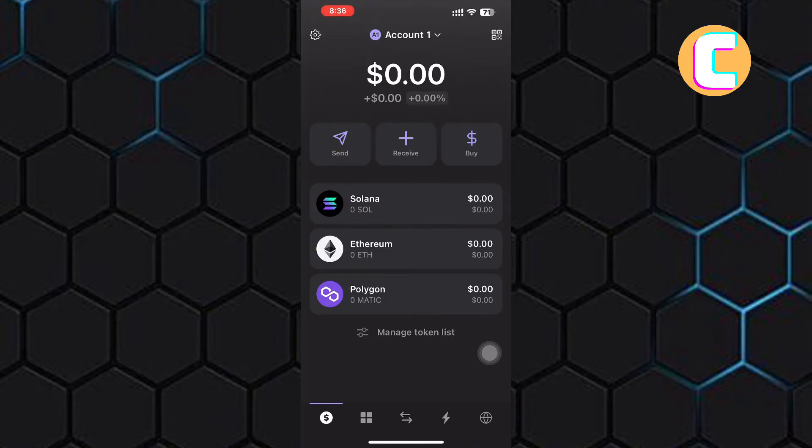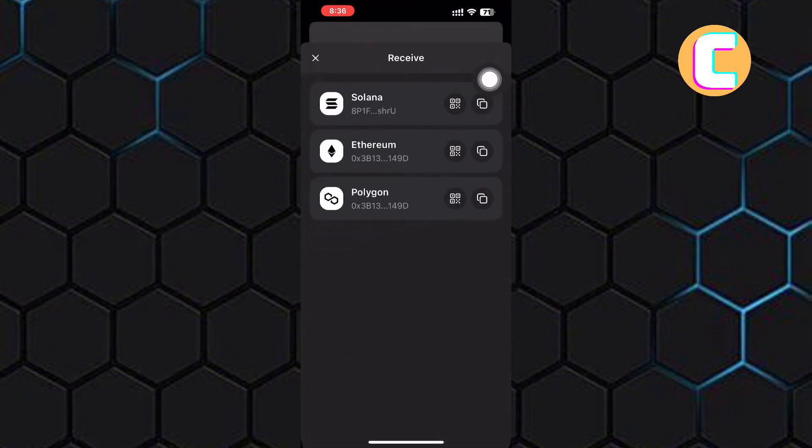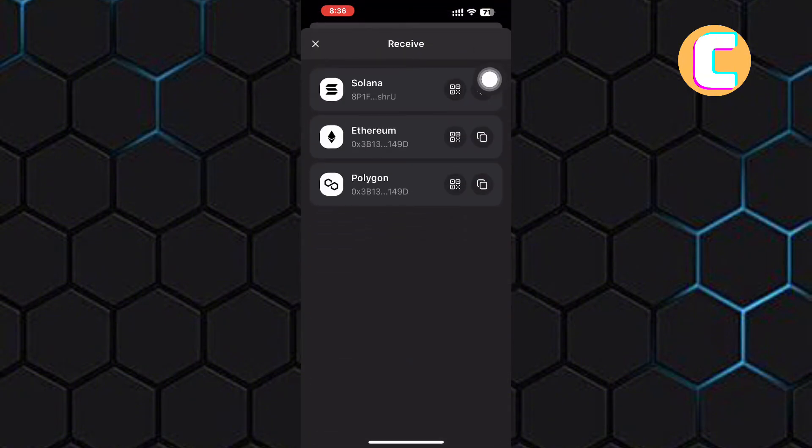From the options, tap the one named receive. After that, you will see a list of the available tokens you can receive.